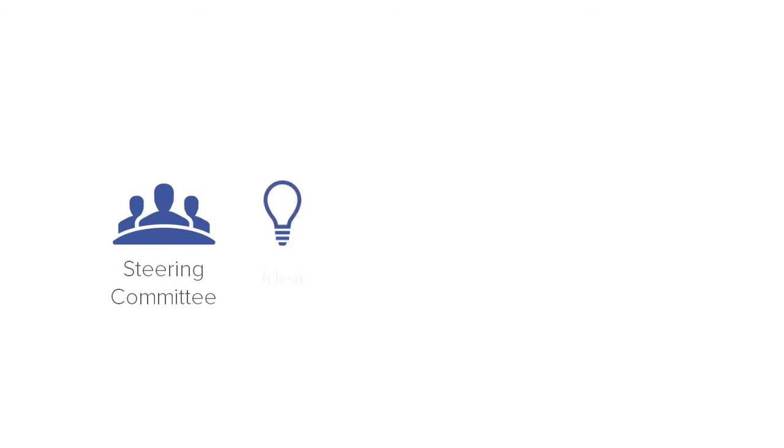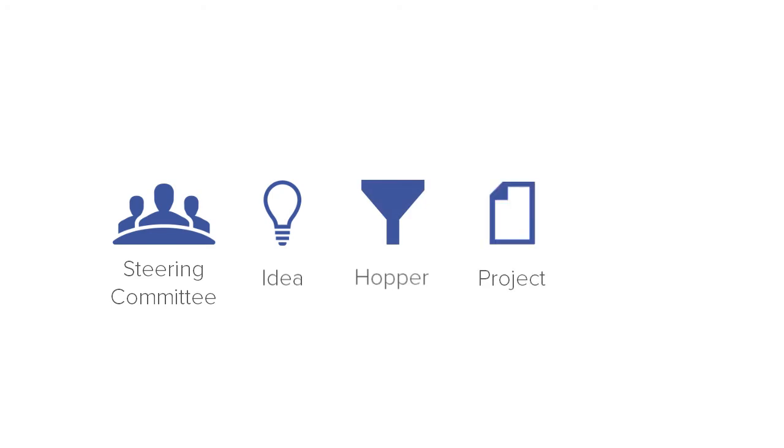The steering committee plays an important role in workflow. The steering committee is the group of users selected to review every idea to determine which ones will make good projects. They also activate ideas from the hopper and assign them to project owners.